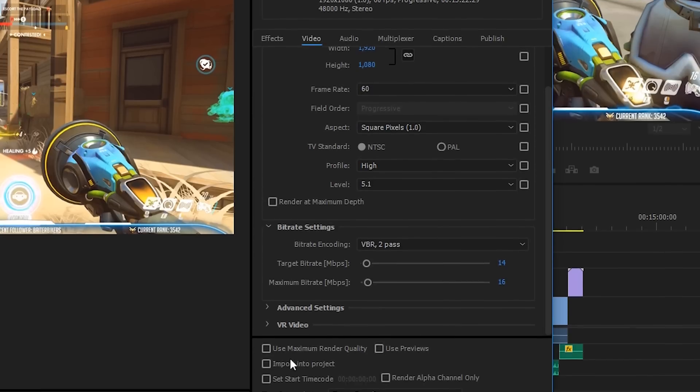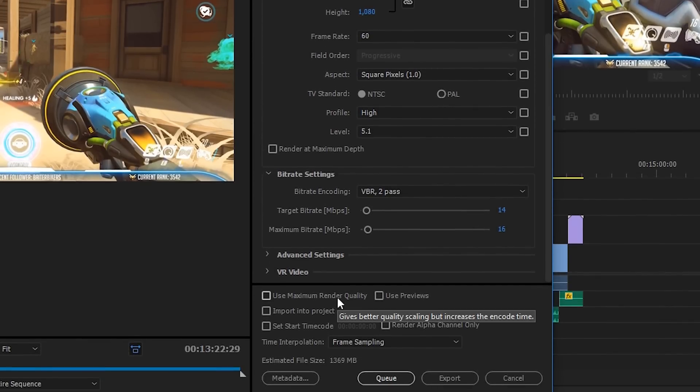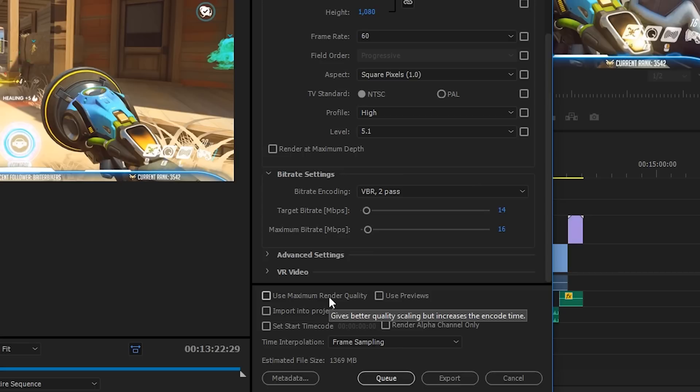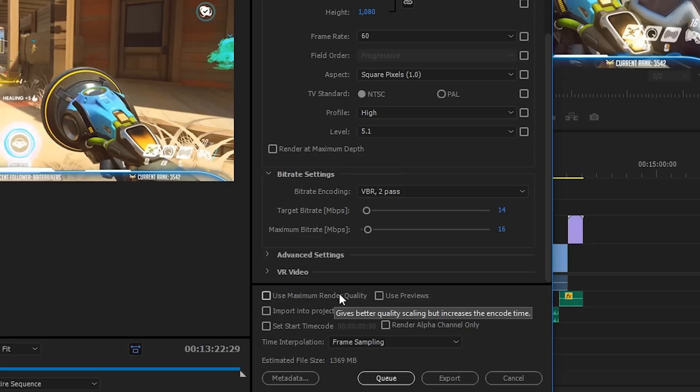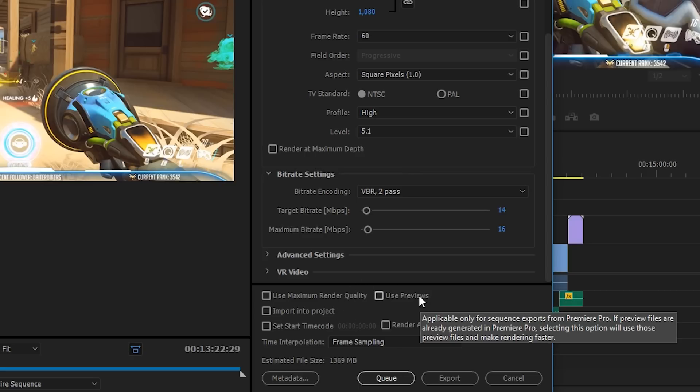So down at the bottom, we've got a few more options. Use maximum render quality—you can check this if you have a super fast processor and you're really looking to squeeze every single bit of quality you can out of the video render. But it only really helps if you're doing some sort of scaling, like if you've recorded at 4K and you're scaling down to 1080p. It doesn't really make much difference outside of that, and it does add a lot of time to your render time. So I recommend leaving it unchecked.